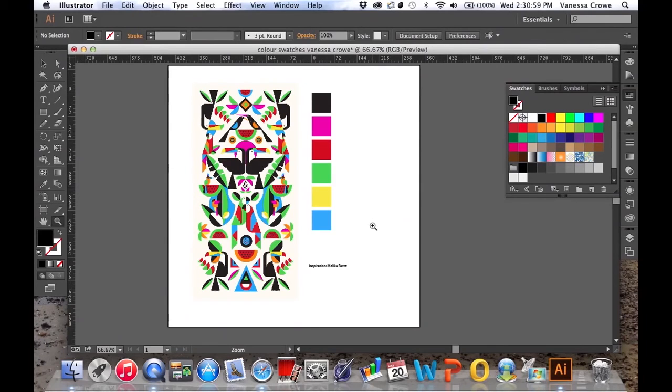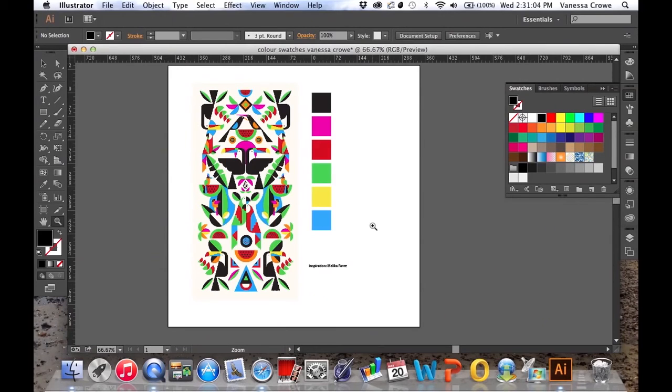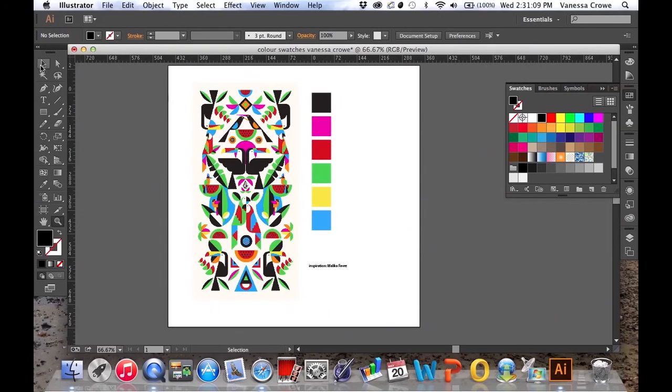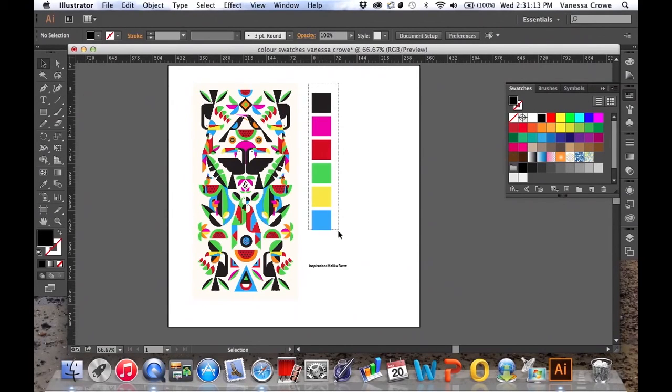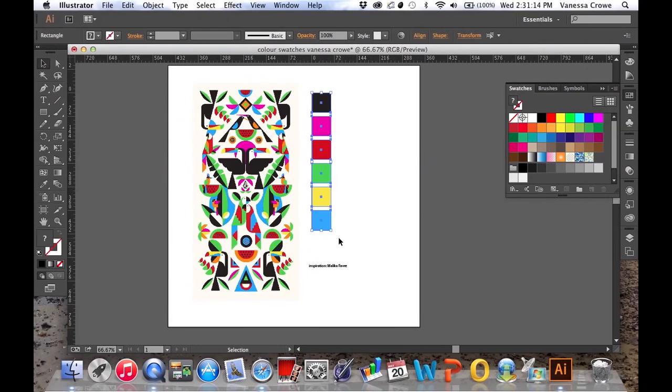Now I've got a color palette that I might choose to work with in my own work. To make this useful for me, we can save it in our swatches. Choose the selection tool, hold it down and drag over all of the colors, and then go to your swatches panel.